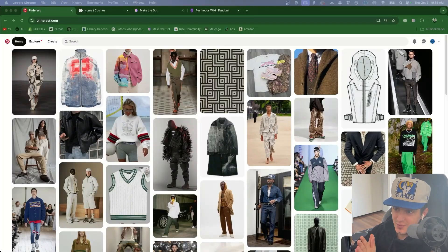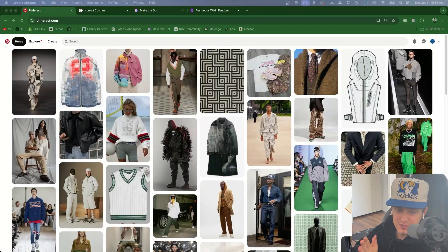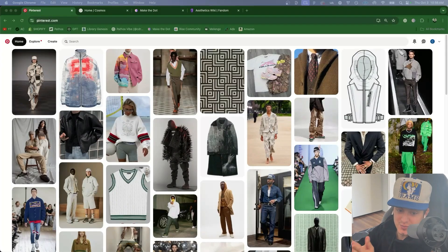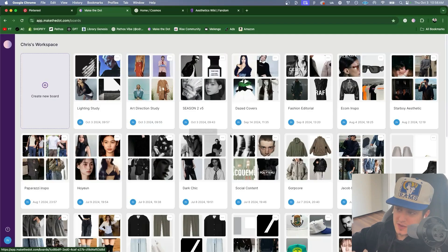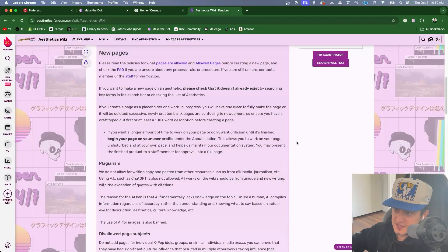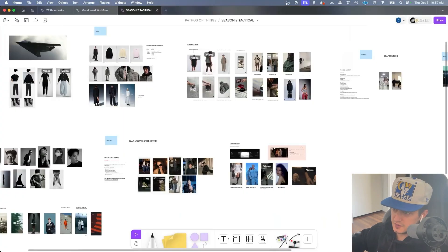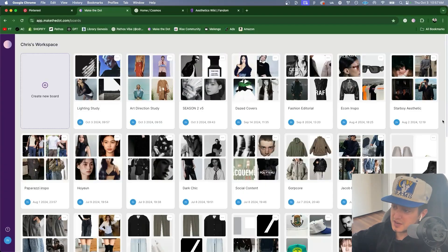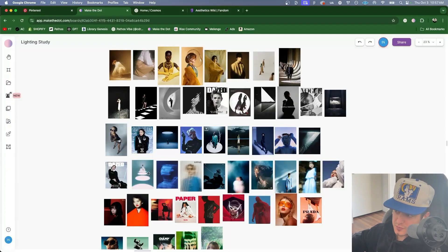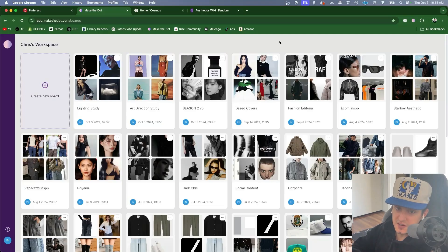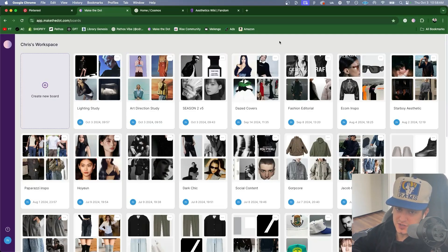What's going on everybody? Welcome back to another video. In this video I'm going to show you how I use Pinterest, Make the Dot, the Aesthetics Wiki, and Figma to make mood boards every day that are filled with amazing images which I then will study in order to develop taste and an eye for art direction and creative direction.